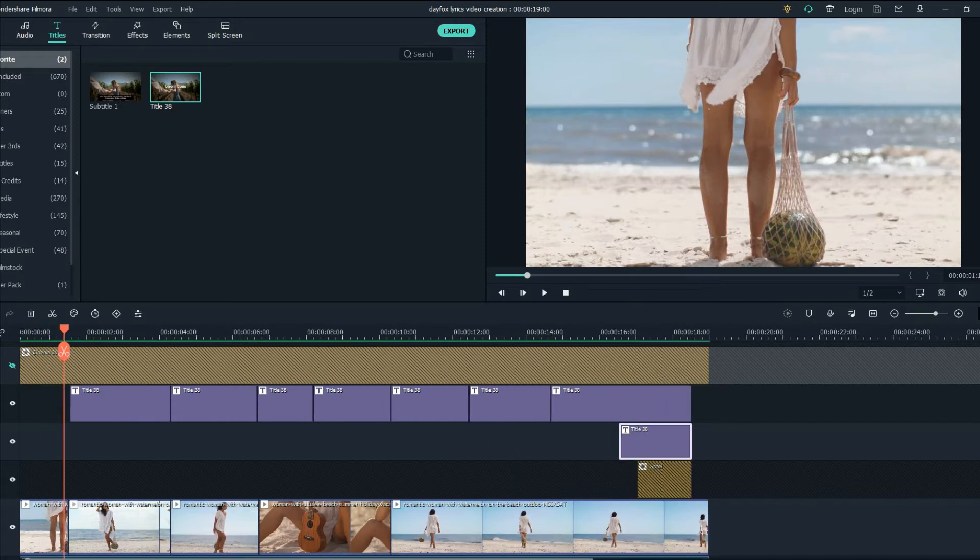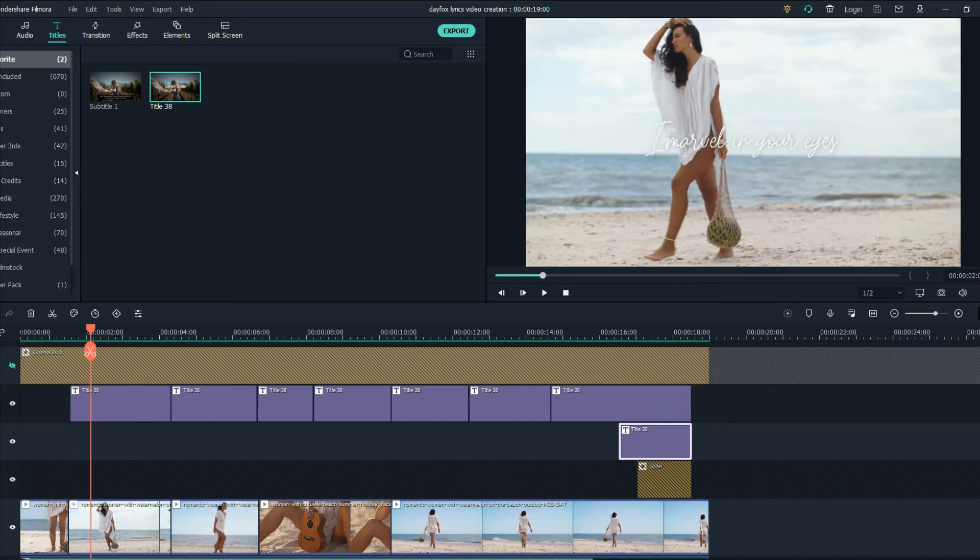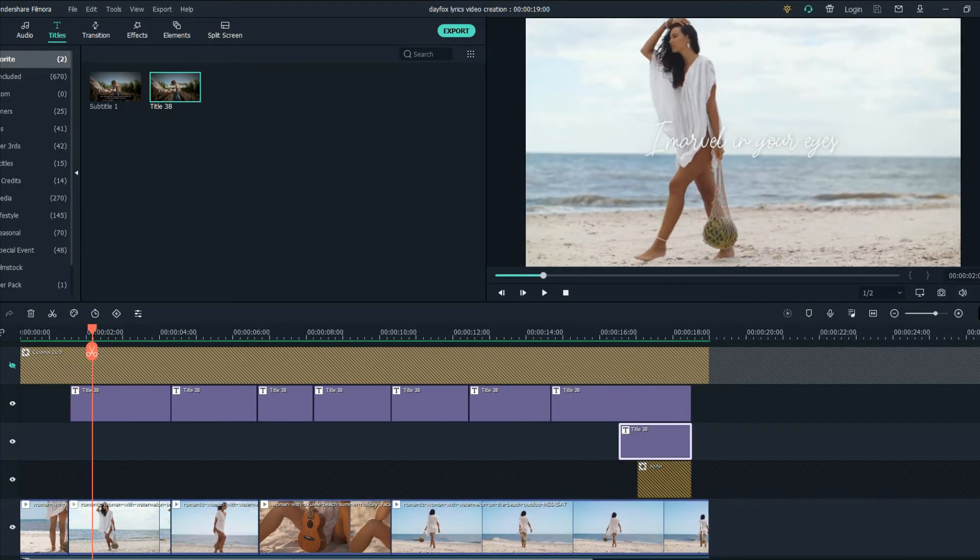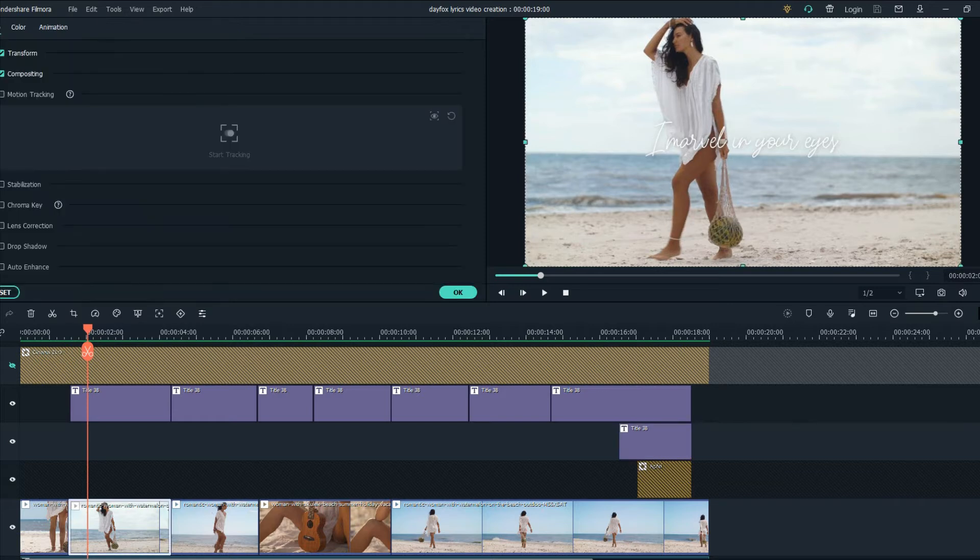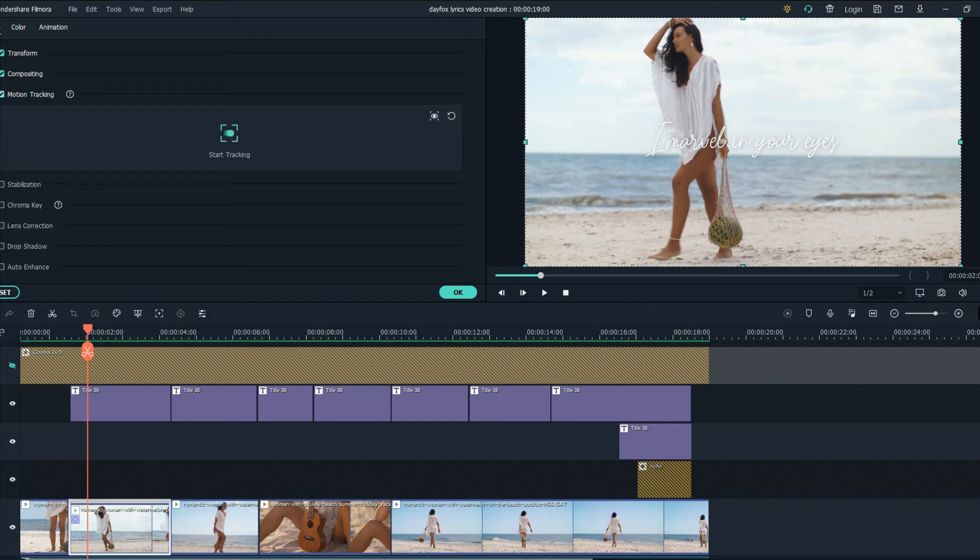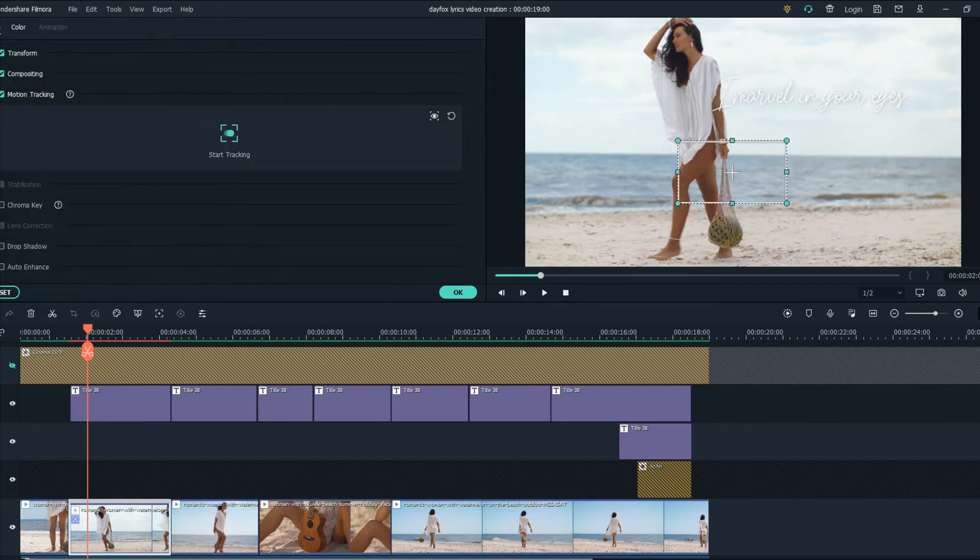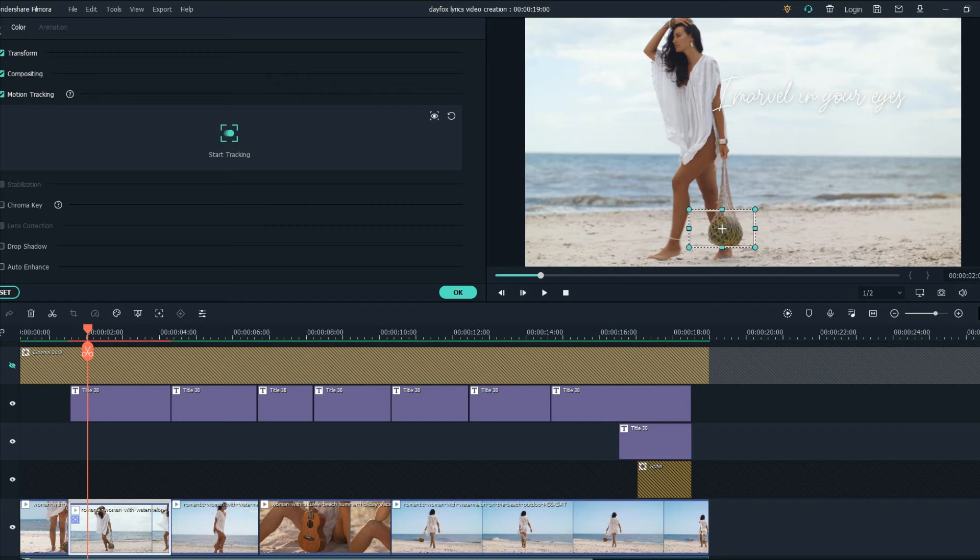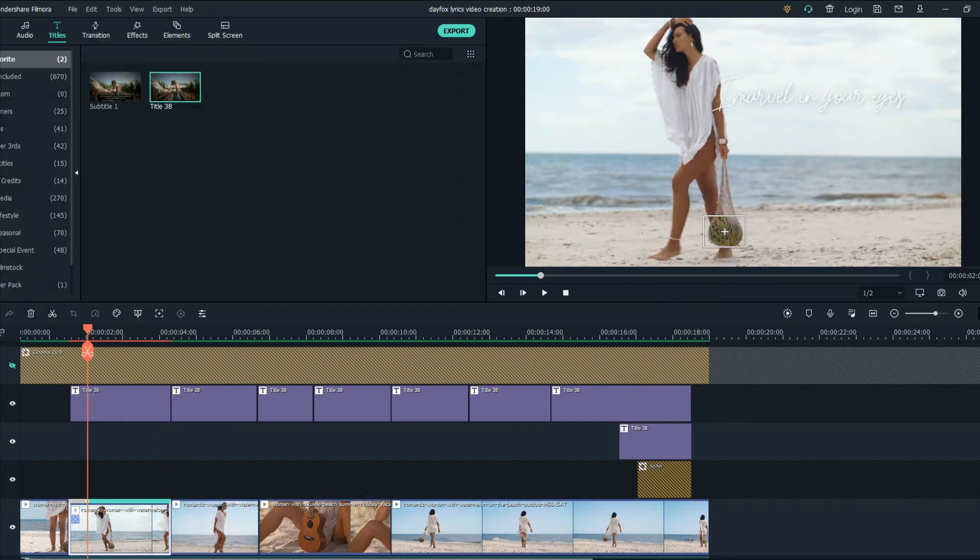Firstly this one let's try if the motion tracking tool works on this object here the watermelon. Let's try it and if it works we'll create an animation there but if it doesn't we'll think of something else.